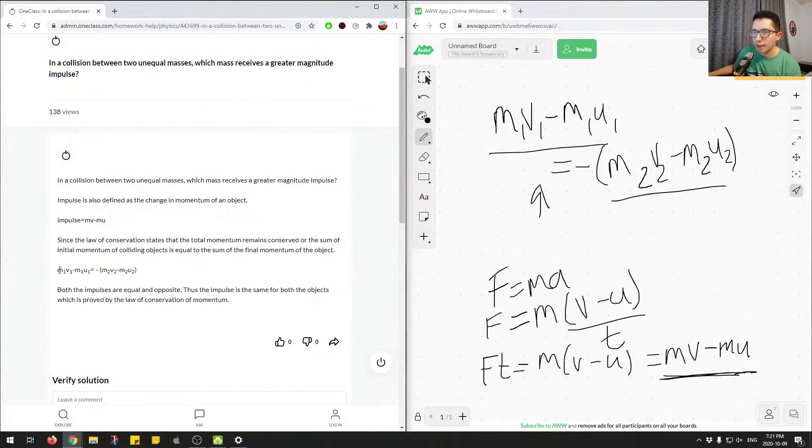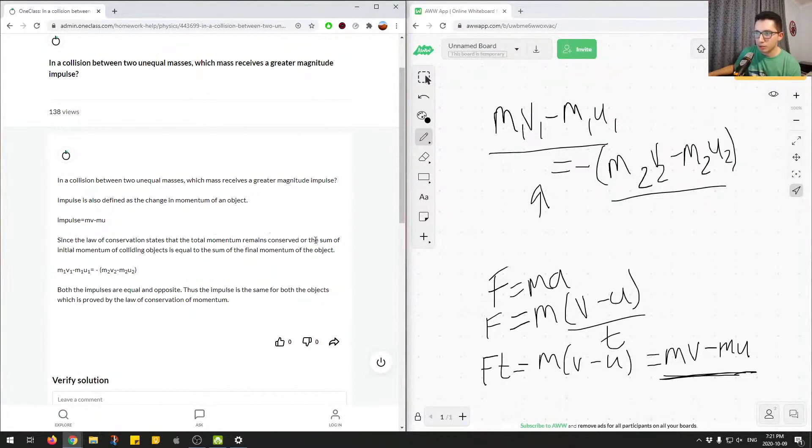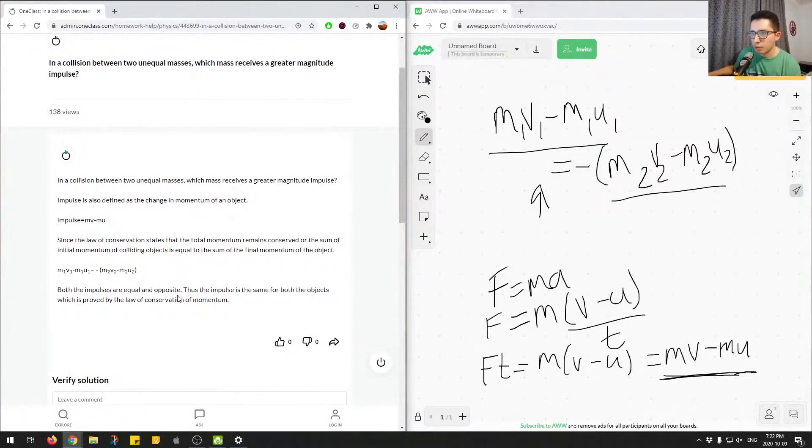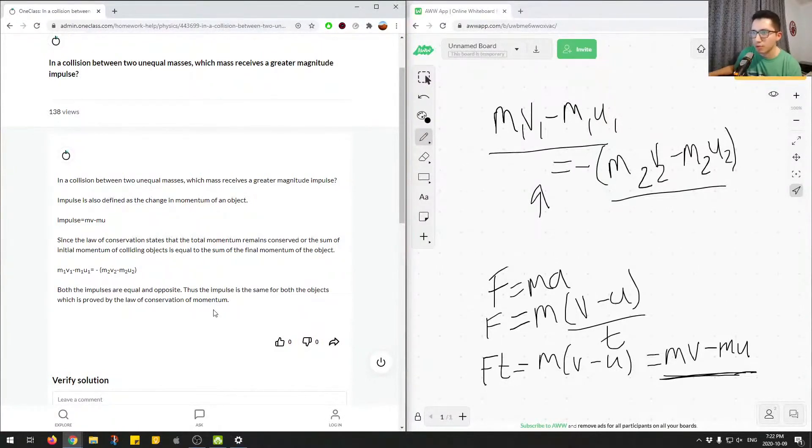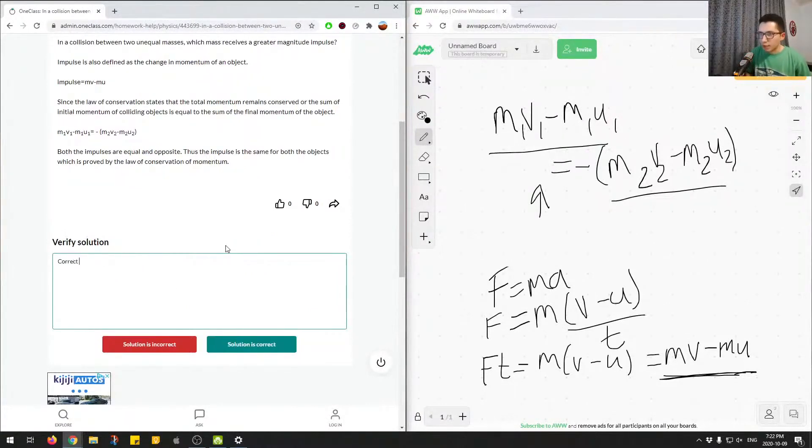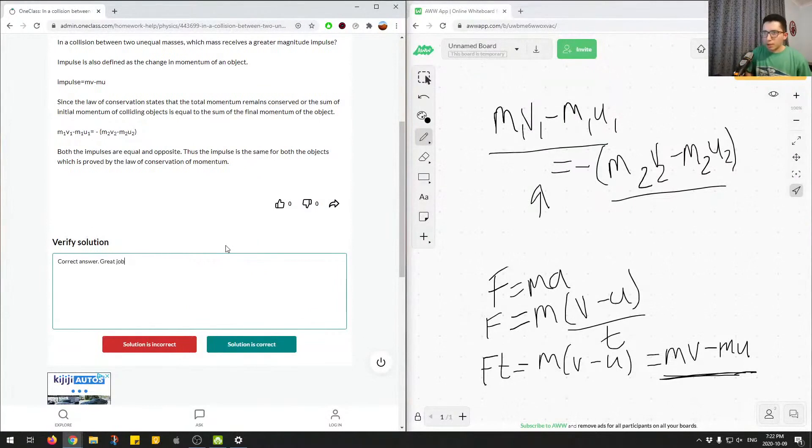And then M1V1, so that's the equation. Since the law of conservation states that total momentum remains conserved, or the sum of initial momentum colliding objects is equal to the sum of the final momentum. So that's the case here. Both the impulses are equal and opposite, thus the impulse is the same for both the objects, which is proved by the law of conservation momentum. So that's a correct answer. Great job.